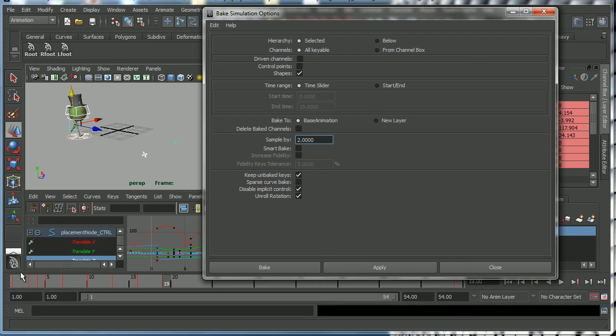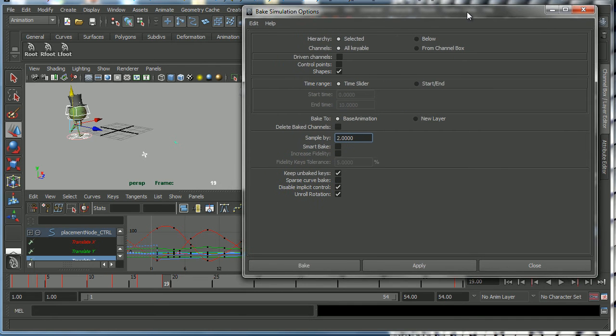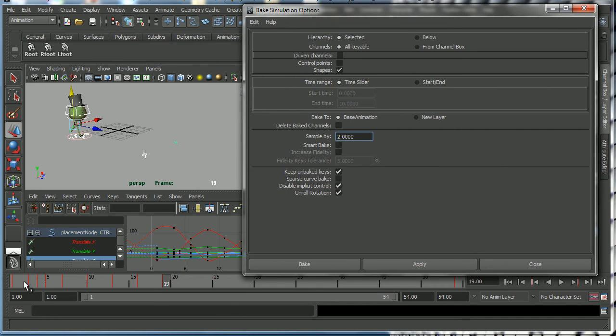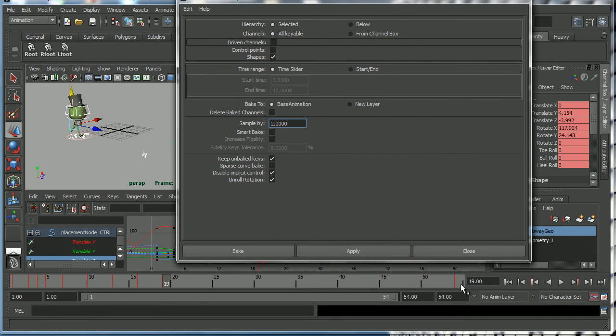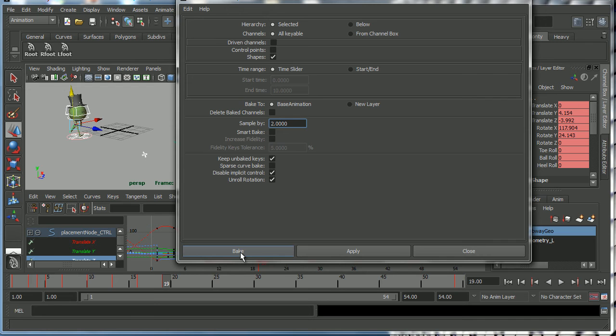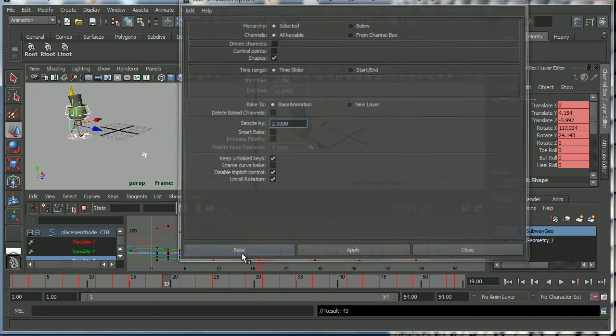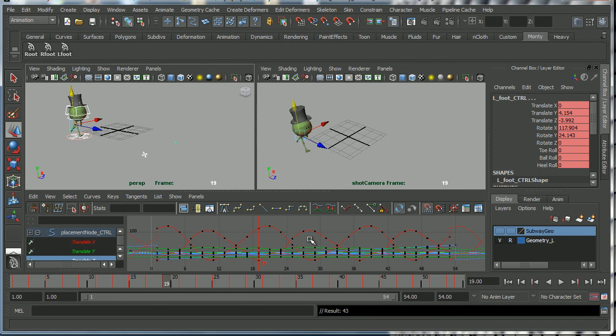And what that will do is it will set keys on every second key frame. So we will end up with key frames on 1, 3, 5, 7, 9, and so forth up to frame 54. And that's what we mean by baking curves. Let me show you how it works. Okay, so now I'm going to click bake.